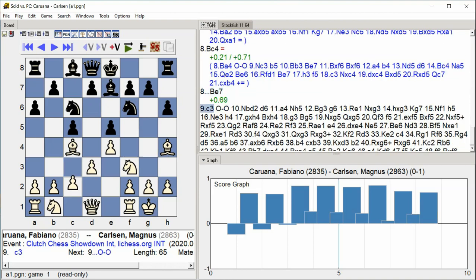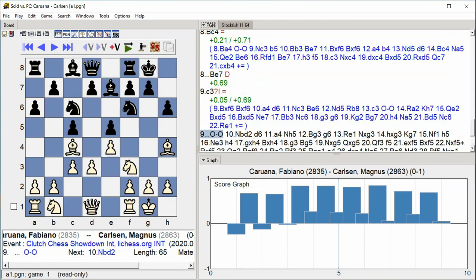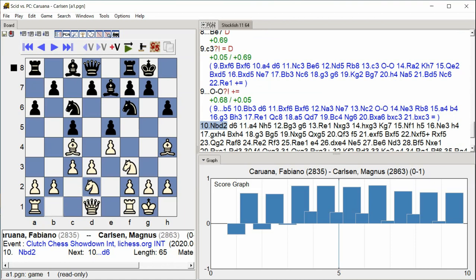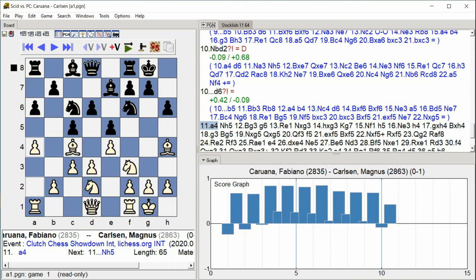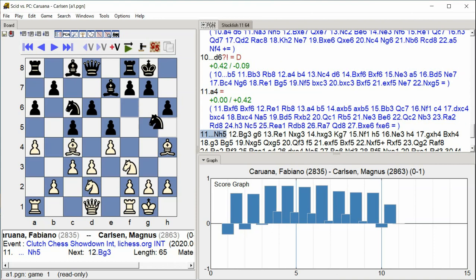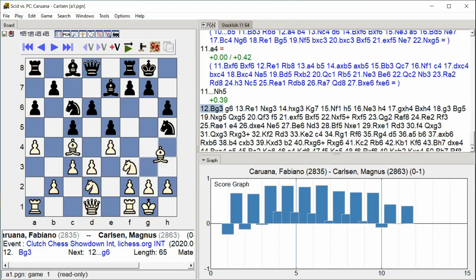C3, Castle Kingside, Knight BD2, D6. A4. Knight H5. Bishop G3.